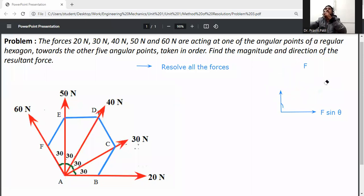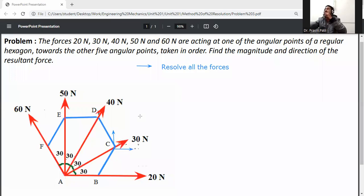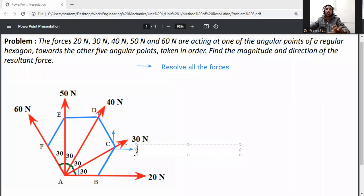Now resolve the forces. The total angle for the 30 N force is 30 degrees. This angle is with respect to the x-axis, so in the x-direction it will be 30 cos 30, and in the y-direction it will be 30 sin 30.